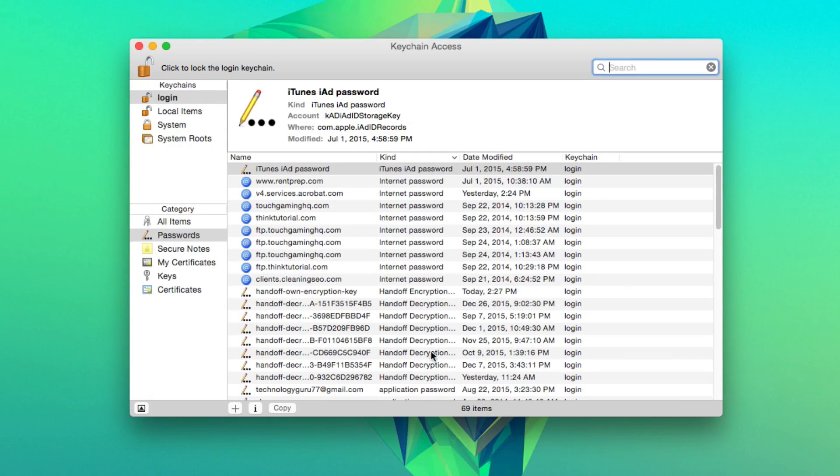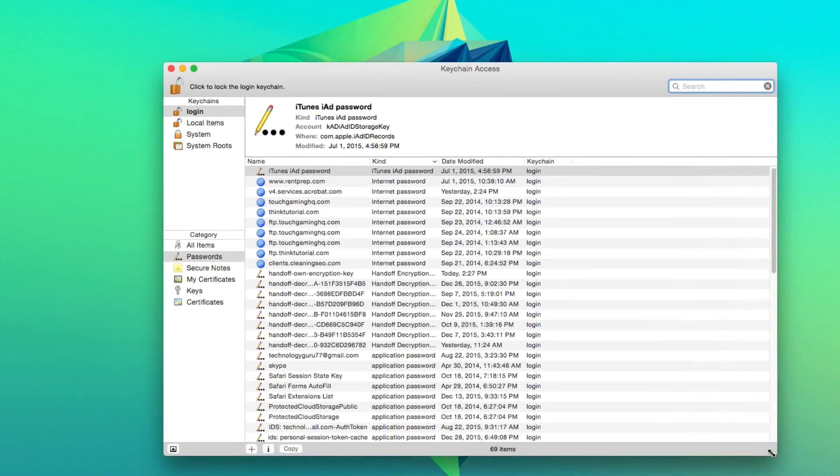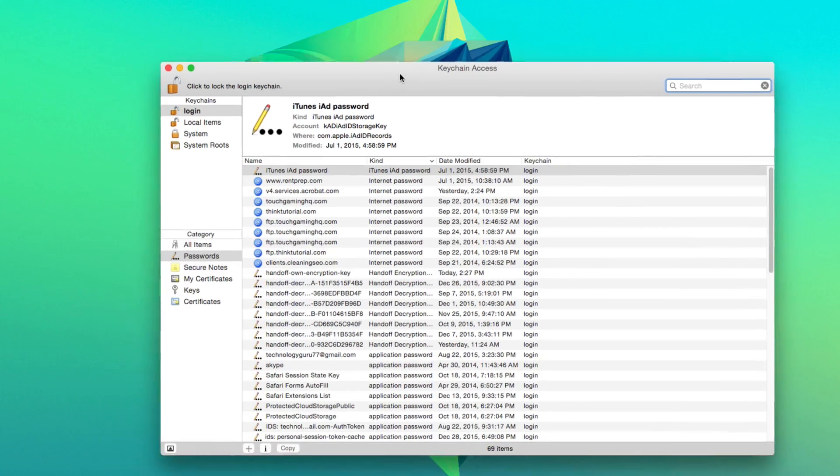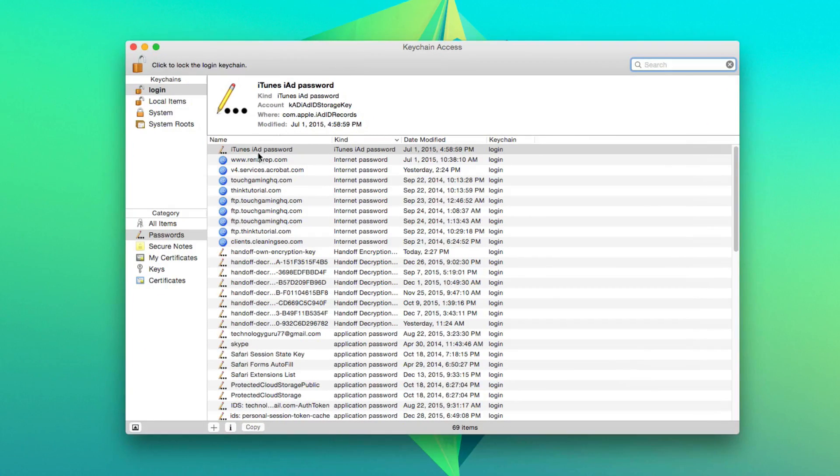Once you're there, you're going to see a few different things. I'm going to make this a little bigger and move it right here so you can see it a little better.